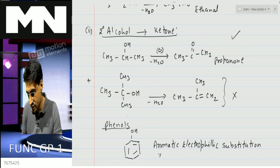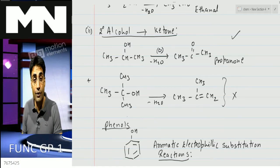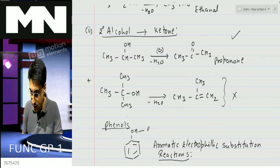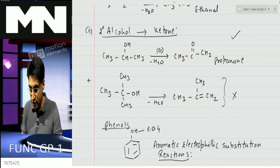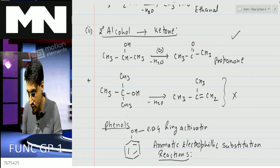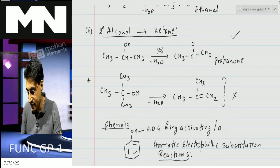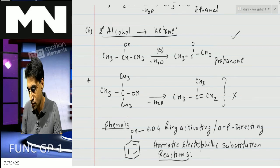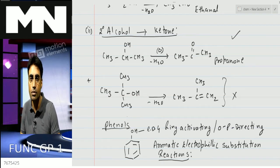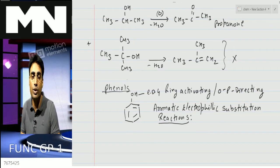Before starting with these reactions, I would like to tell you one thing: the OH group is an electron-donating group. Since it is electron-donating, it is ring-activating, and it is ortho and para directing. We'll see the aromatic electrophilic substitution reactions as we have already done.